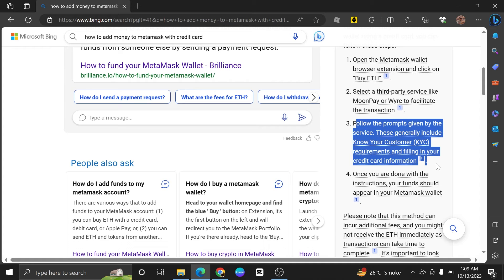If you follow these four simple steps, you will be able to add money to MetaMask with a credit card.